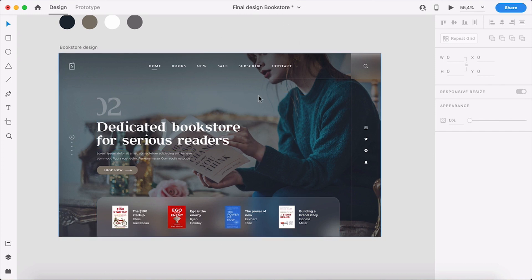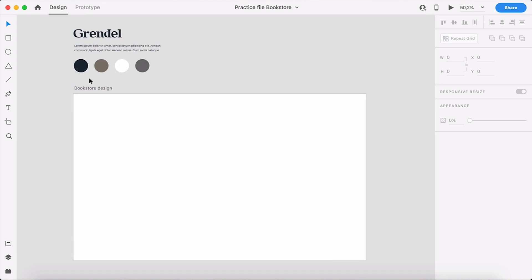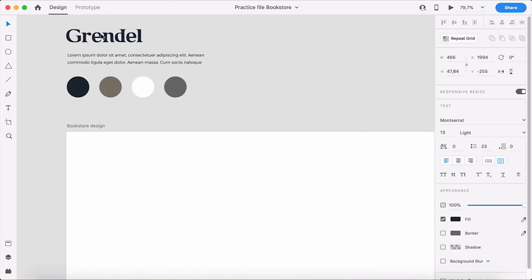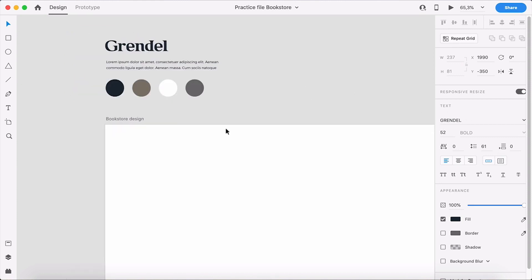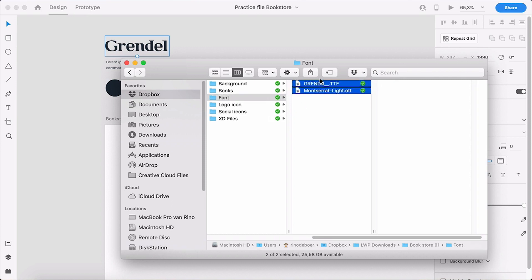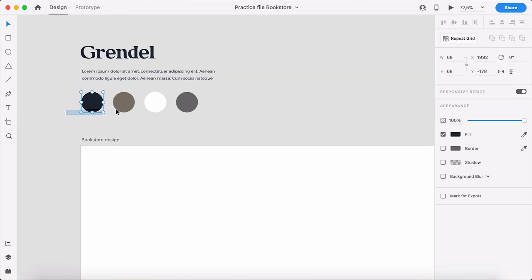The practice file has the colors inside it, a text layer, and a title. This font is probably not installed on your computer, but you can find it within the font folder. First install this font before you open the Adobe XD file. Then let's just start with the design.